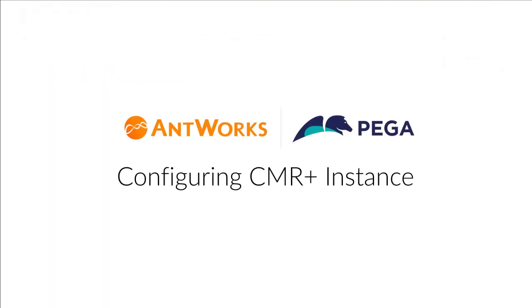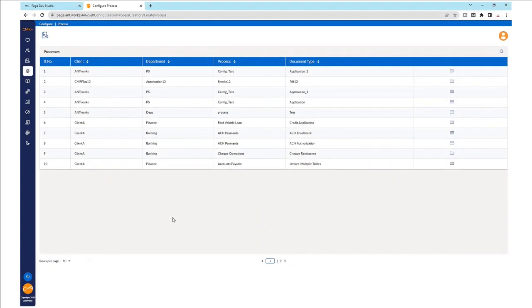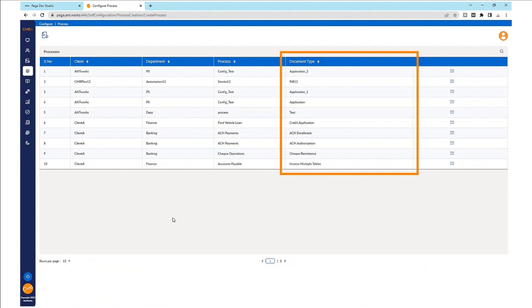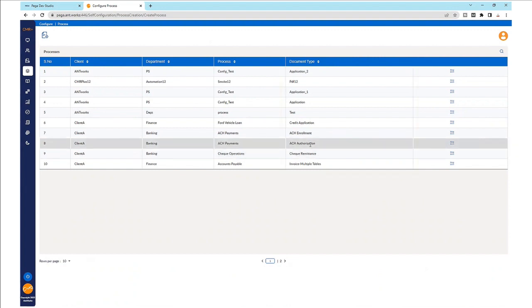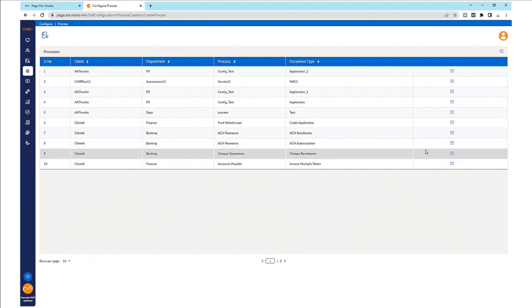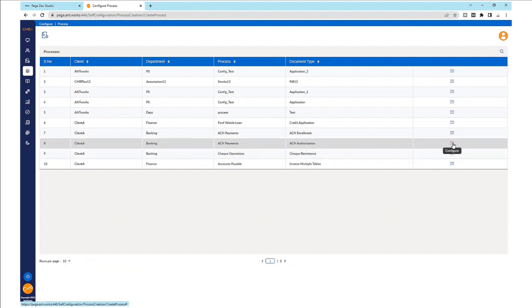To start with, CMR Plus would need to be configured for this integration with the Pega instance, to have the API handshakes facilitate the flow of information and data between the two applications. On this screen, we see all the documents that have been configured for integration with Pega. Let's go into the ACH authorization form and check how the process is configured.